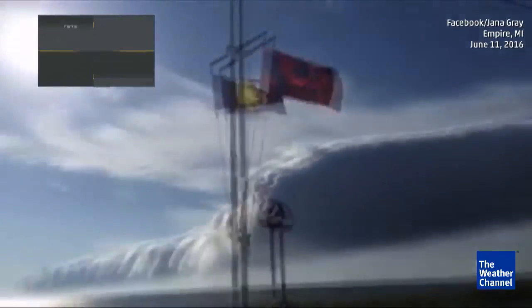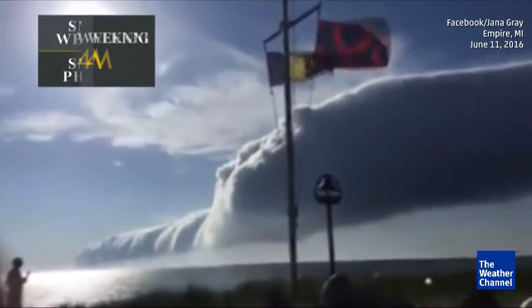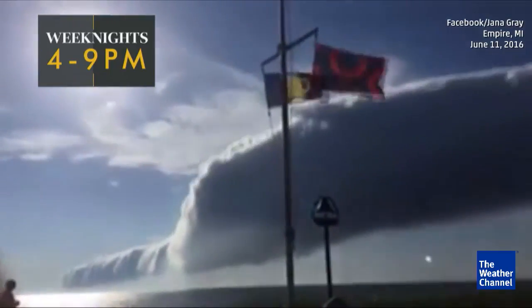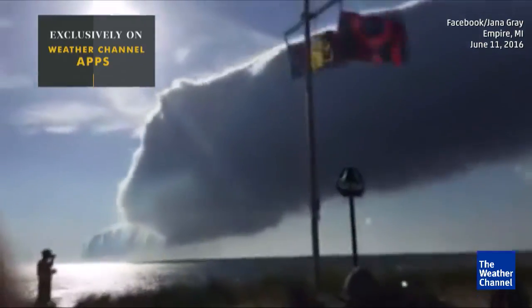Here's a time lapse of just an incredible looking cloud. If you first see this, what do you think? You're probably thinking the apocalypse is coming or something like that.